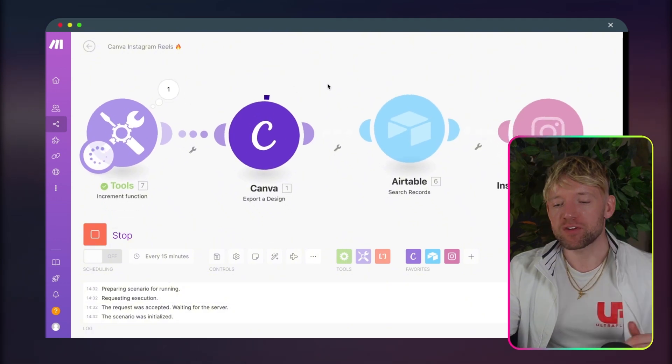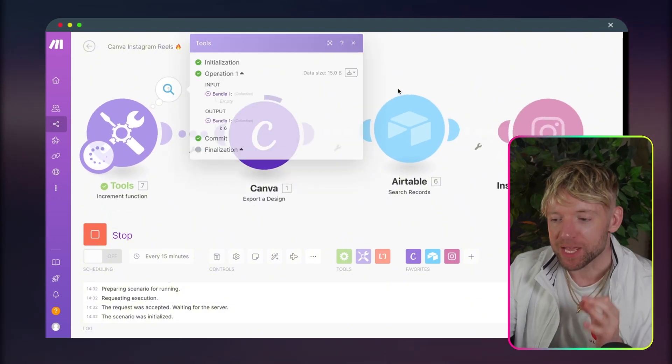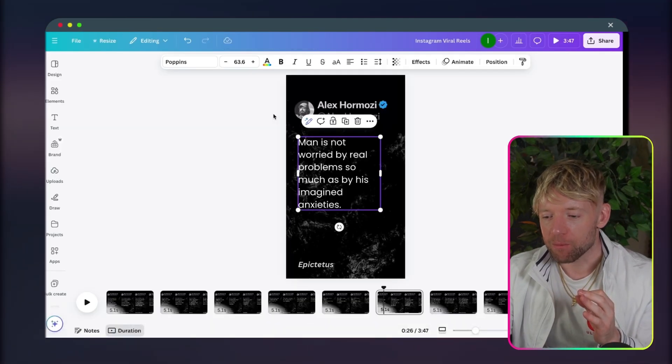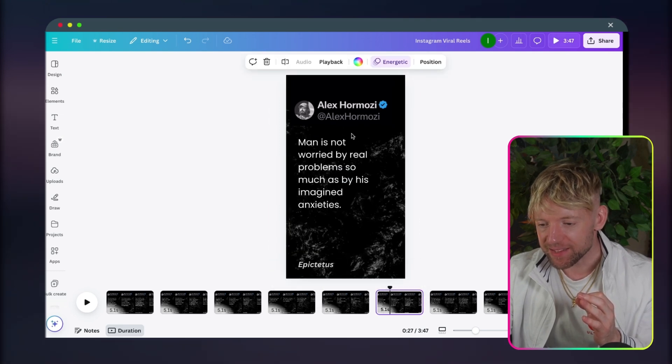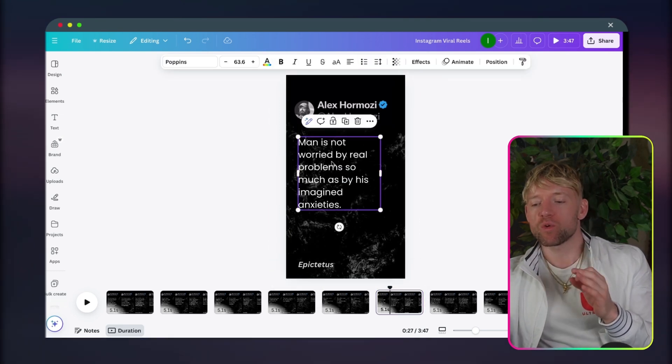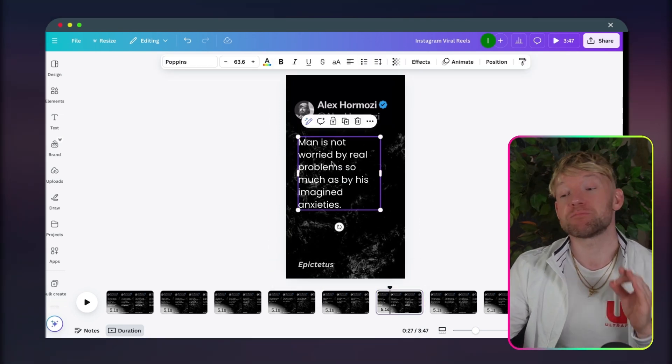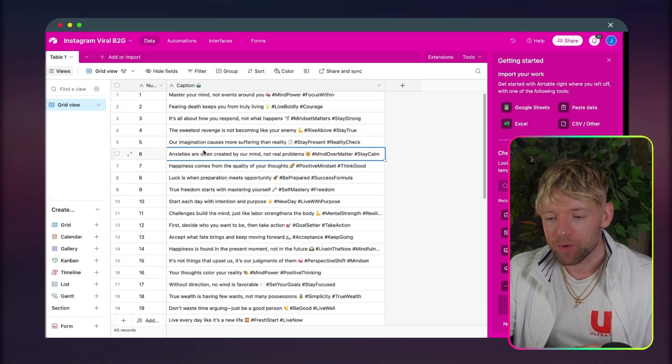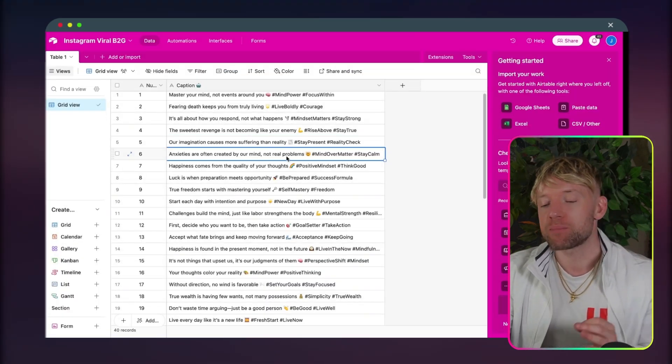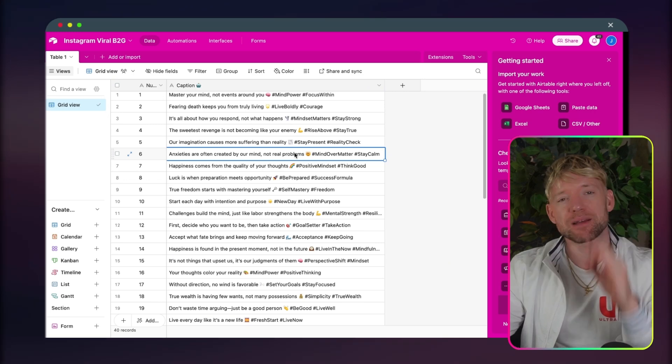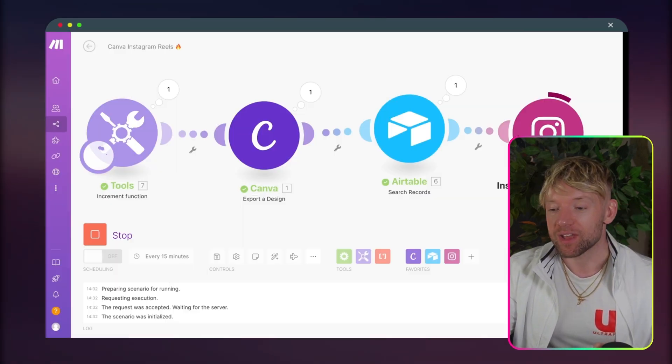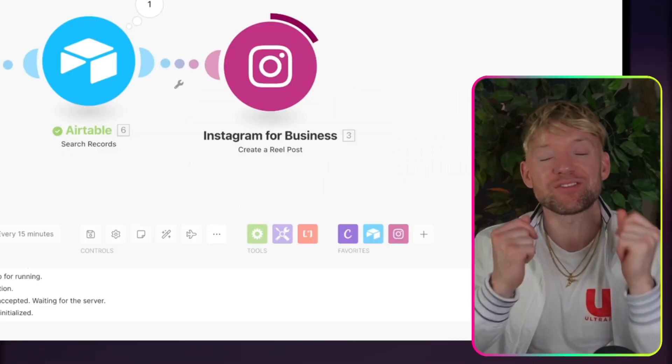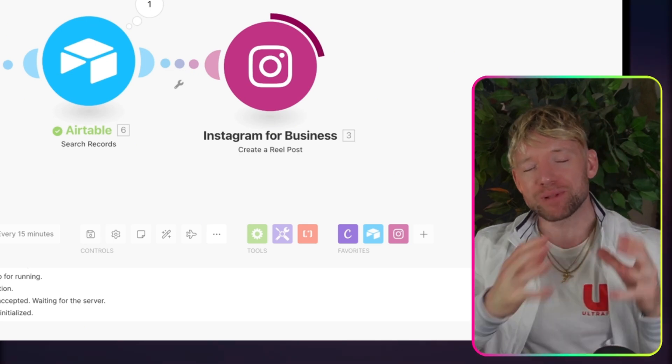So we come back. We hit run once. Incremental function is going to grab. Incremental function is grabbing number six. If I check out then what that looks like on our page, what have we got? Number six is this one here, which is, man is not worried by real problems so much as by imagined anxieties. And then what's the quote we have for that one? Anxieties are often created by a mind, not real problems. Hashtag mind of the matter. Hashtag stay calm. We come to the automation. Airtable's grabbed it. Now, Instagram itself is posting that.